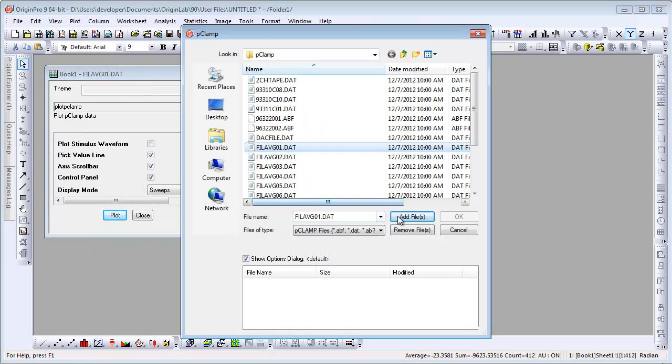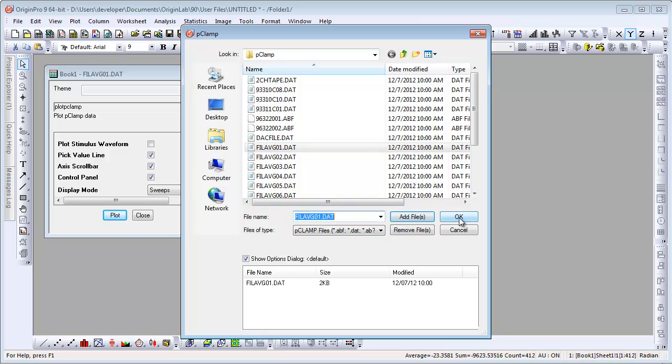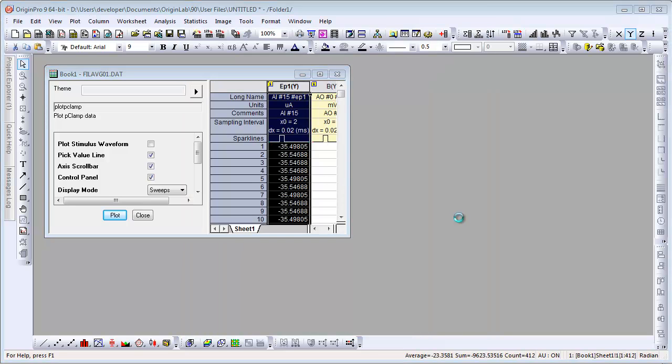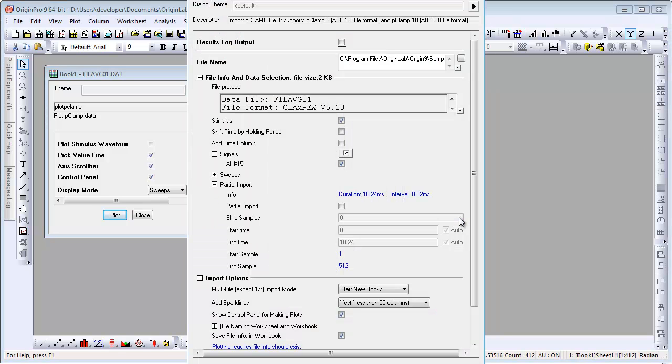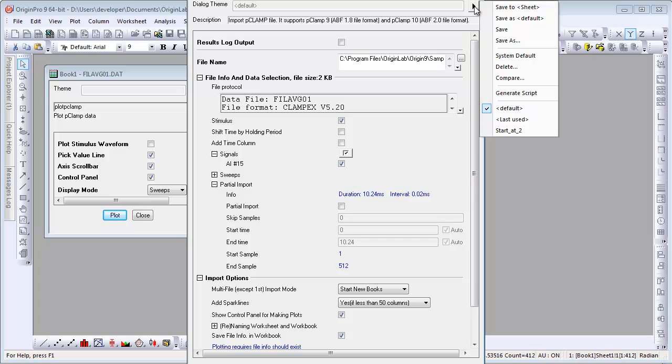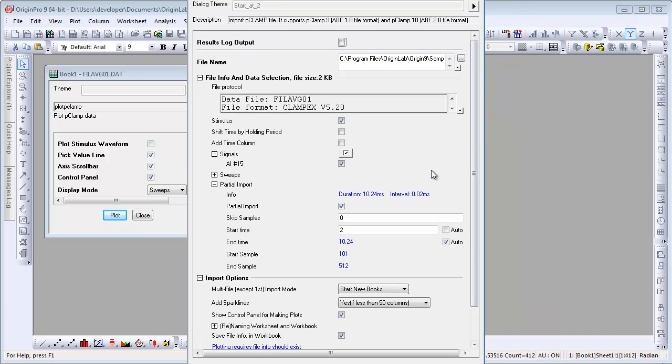The Options dialog is always going to open to the default settings, but right here you can load in your theme. And now when we click OK,